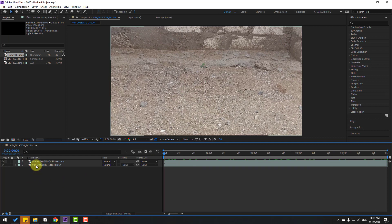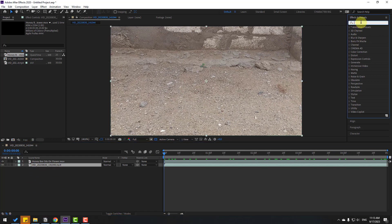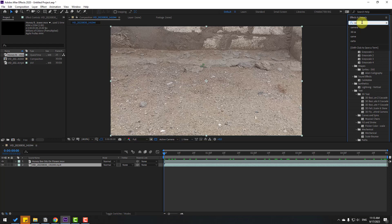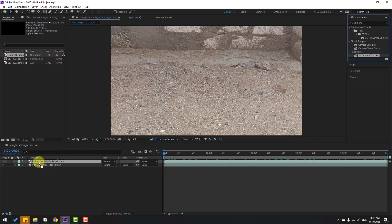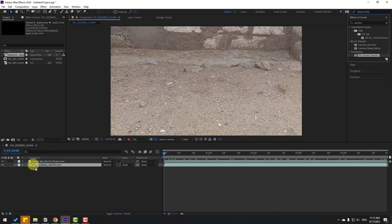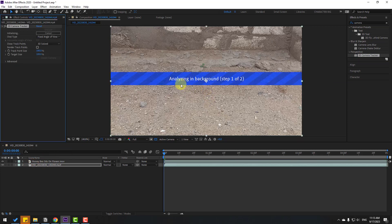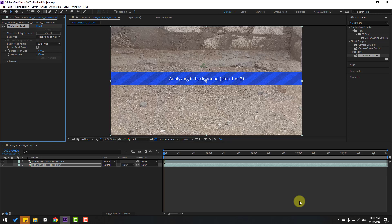Now select this video footage and go to Effects, search for Camera Tracker. I will use the 3D Camera Tracker. Select it and apply to our video, then wait for analysis in the background. We can see the frame rates for analysis — we have only 149 frames.